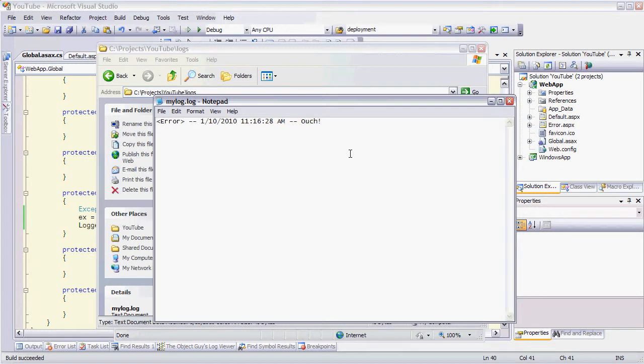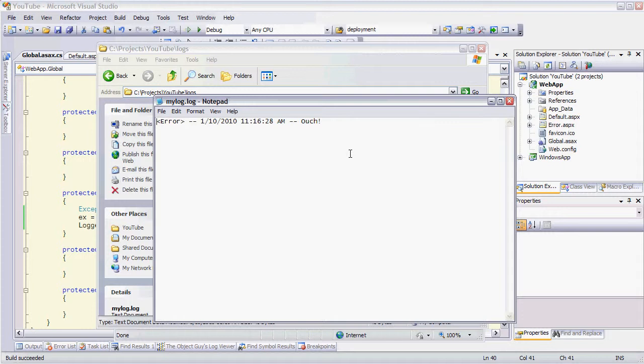The basics are set up for handling unhandled exceptions. Now obviously with the rest of my application I can put code in and try catch blocks and log handled exceptions and I can also log user interaction that occurs but it's very simple to set up.